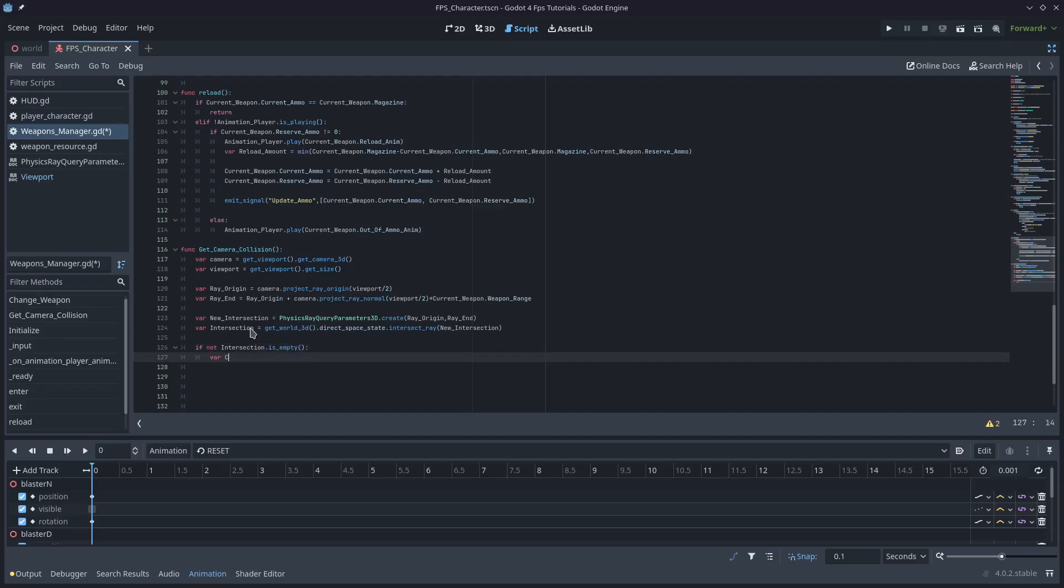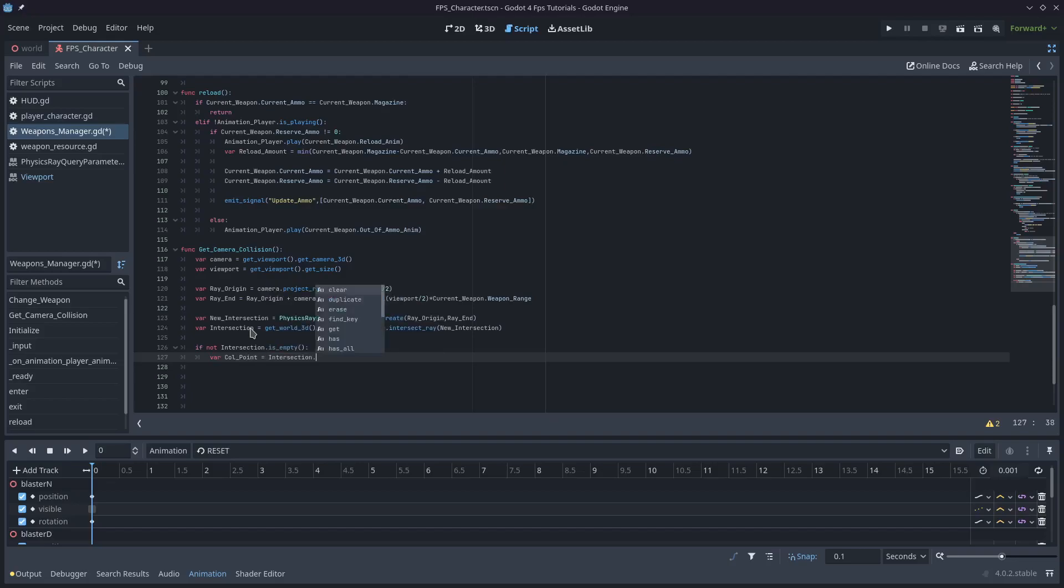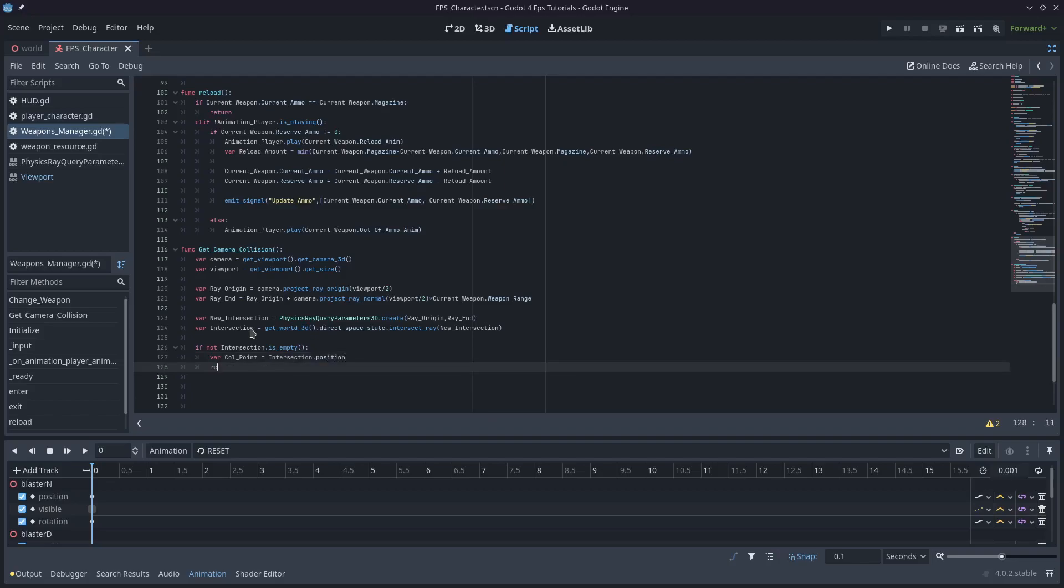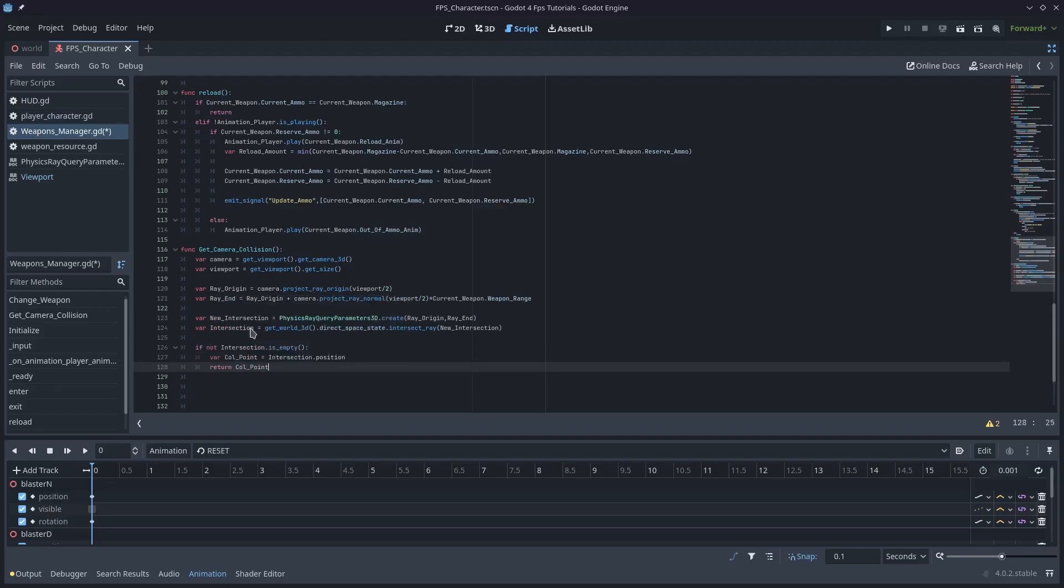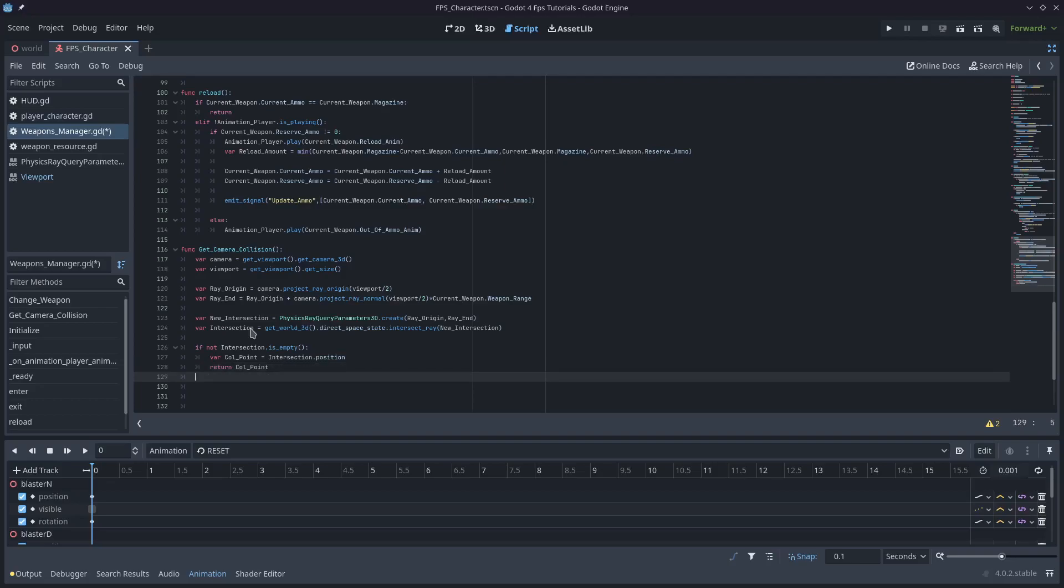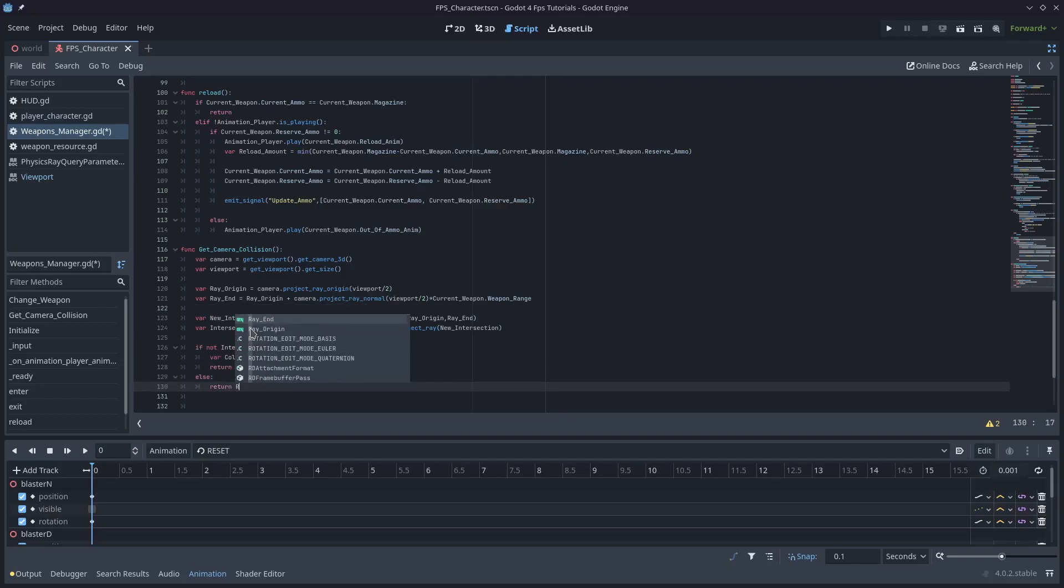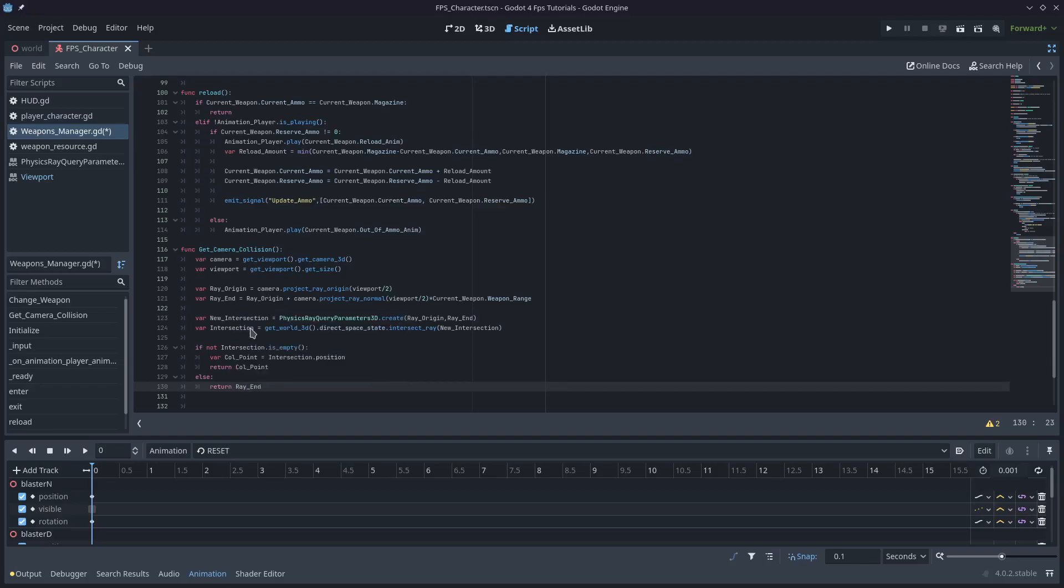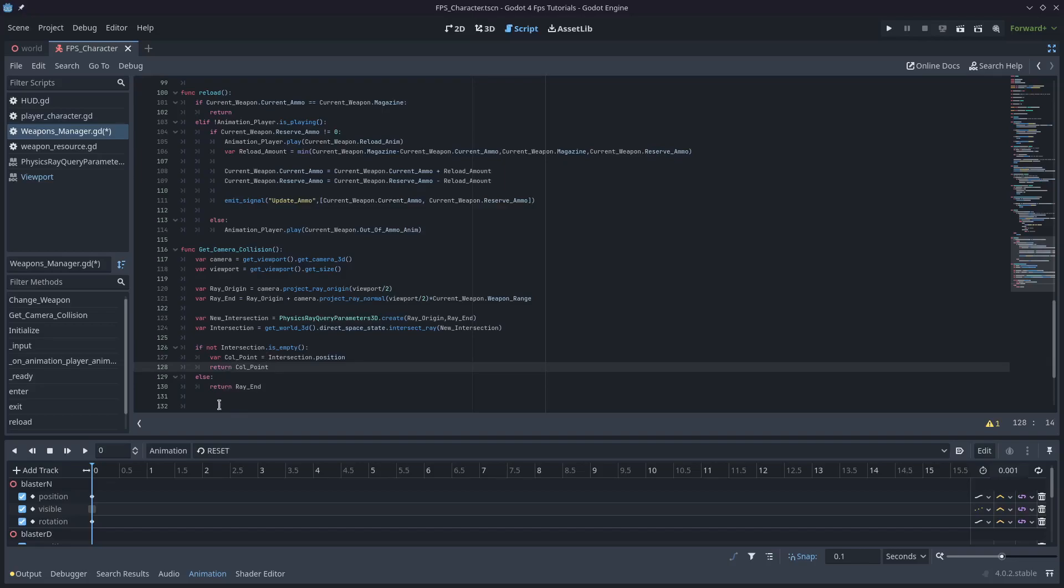And then what we'll do after that is if not intersection.is_empty(), we'll get the collision point. It will be equal to intersection.position. So that'll be the world point of the actual collision. And we'll return that. Else, we'll just return the ray_end. This is not important for the hitscan, but it will be important for the projectile. So keep that in mind. So no matter what, we're returning a Vector3, and it's either going to be the point that we hit with our camera or just the end point.